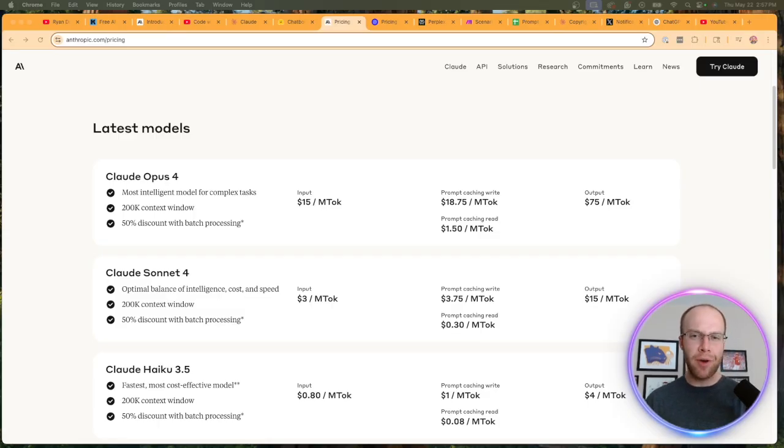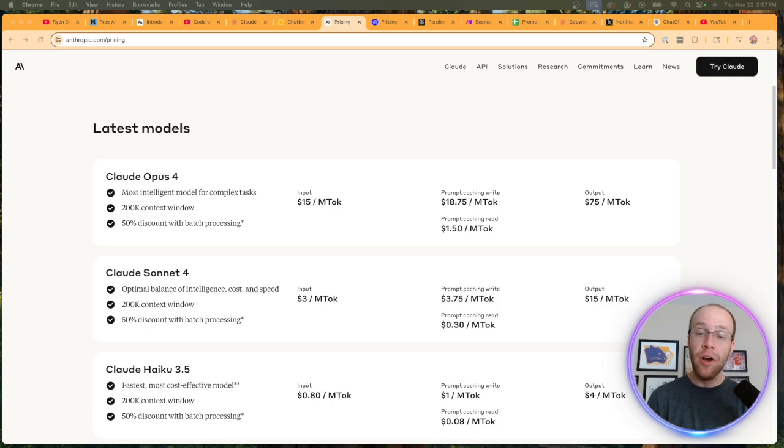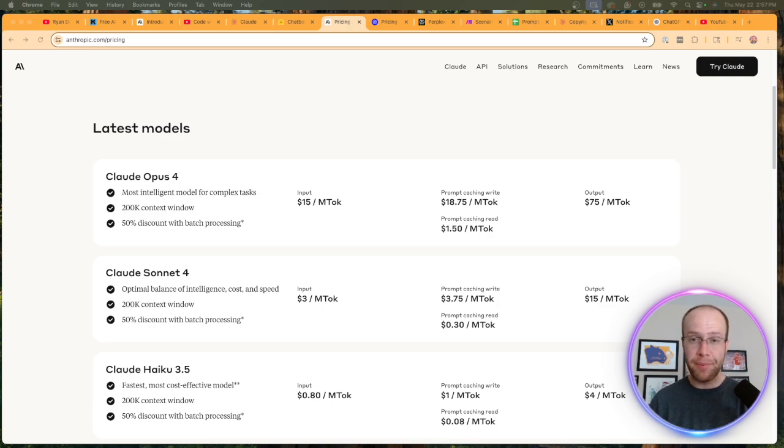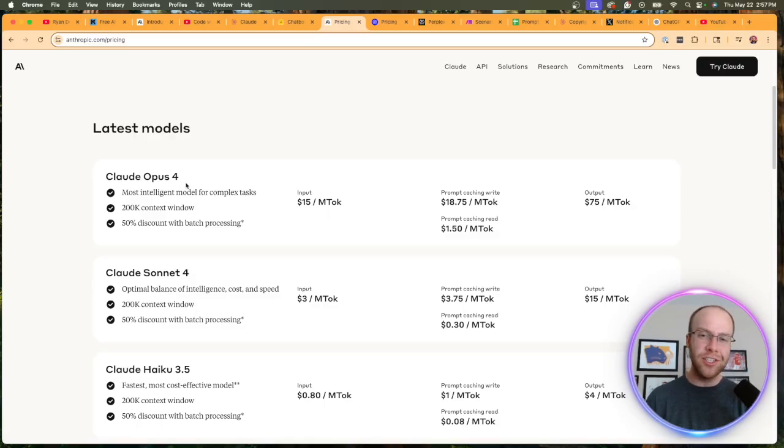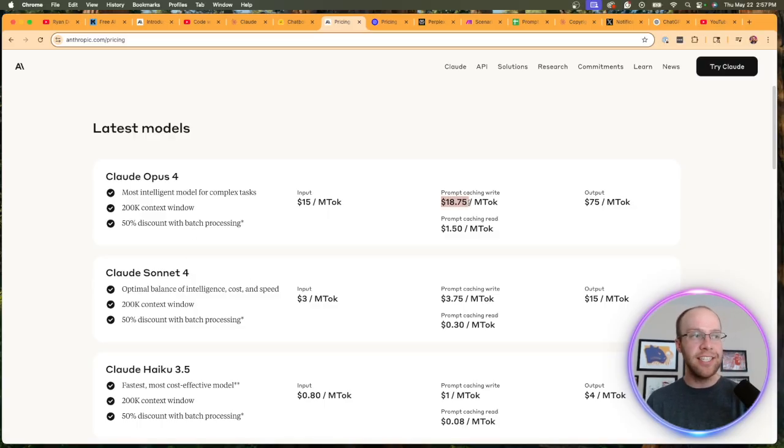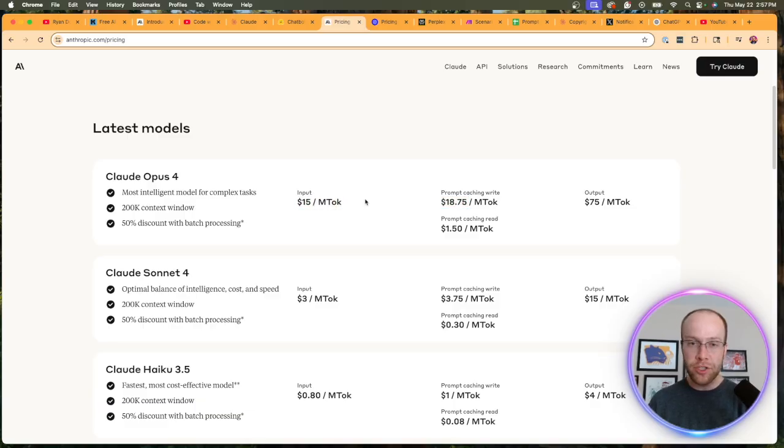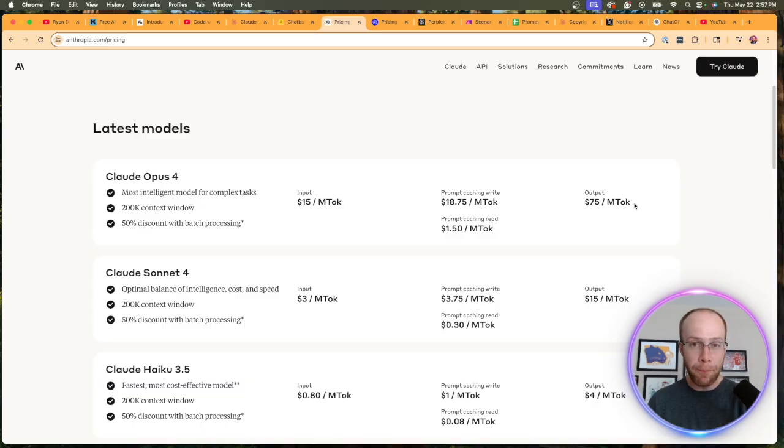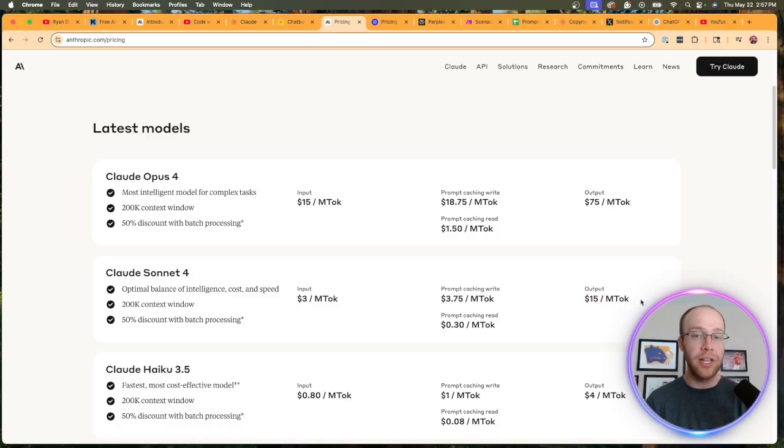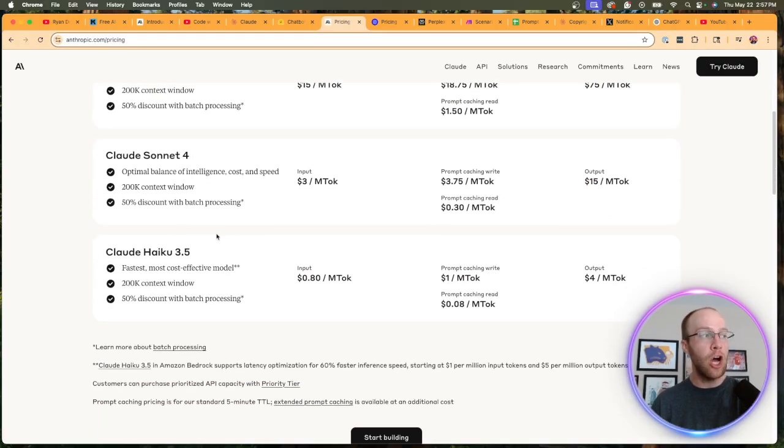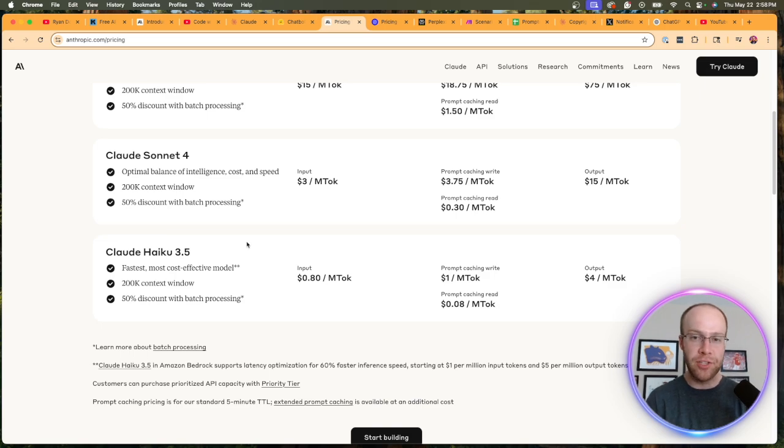So when it comes to the API pricing of these new Claude 4 models, I always look to AI API prices. This is particularly important for those of us who leverage AI automations with Make.com, Zapier, N8N, etc. Claude Opus 4 is still kind of expensive in the scheme of things—we got $15 per million input tokens and then $75 per million output tokens. Claude Sonnet 4 is cheaper at $3 per million input tokens and then $15 per million output tokens.